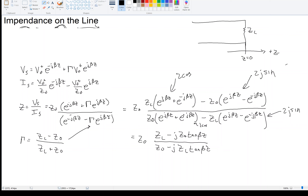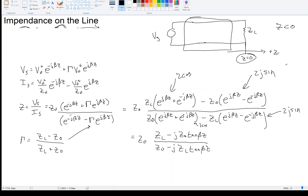So in this case, the source — or generator, sometimes called V_G — would be over here somewhere. This means we're always going to measure the impedance on the line for Z less than 0, somewhere on the line.